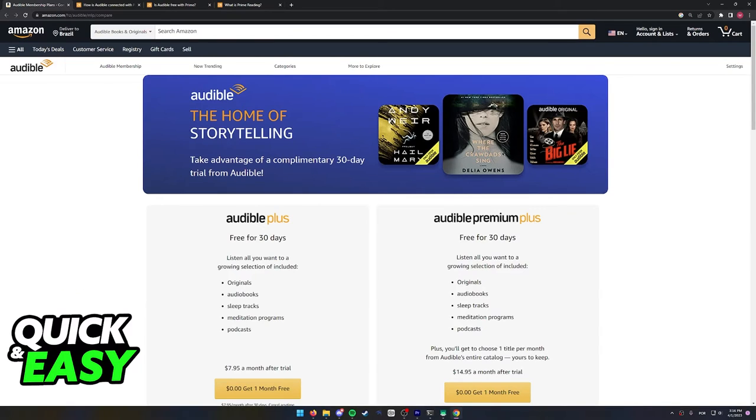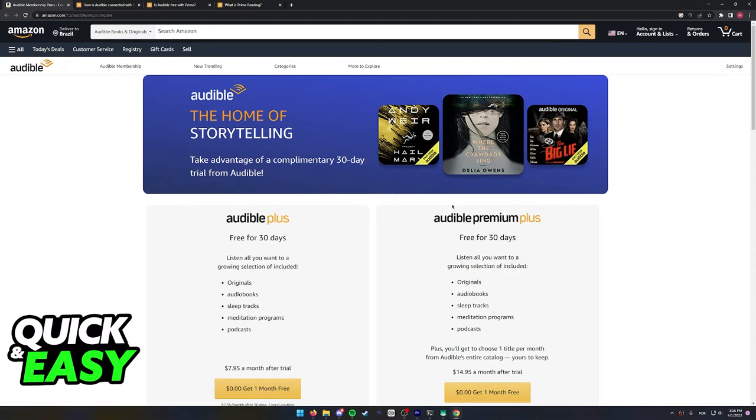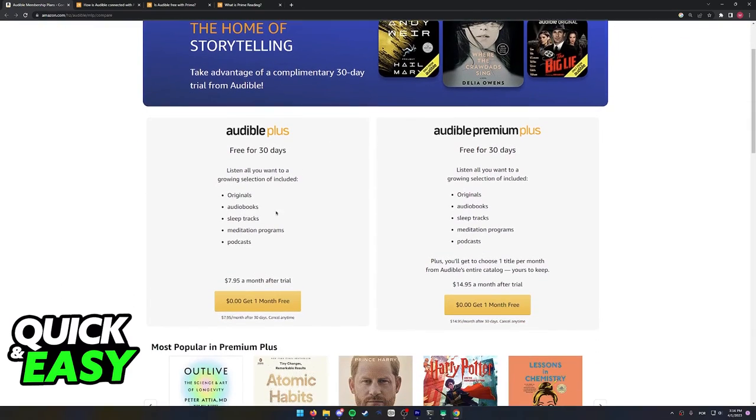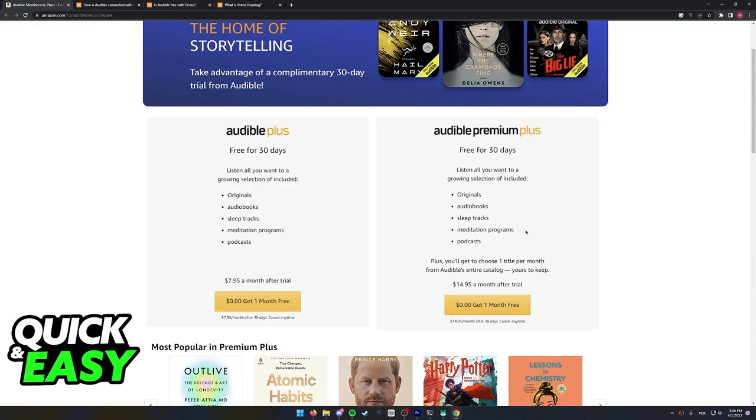So basically, regardless of if you have Amazon Prime or not, it is still encouraged you to buy an Audible membership if you want to enjoy the benefits exclusive to Audible. Prime will give you free access to some of the features but not all of them, and you will need to buy one of these two plans to have access to all the features.